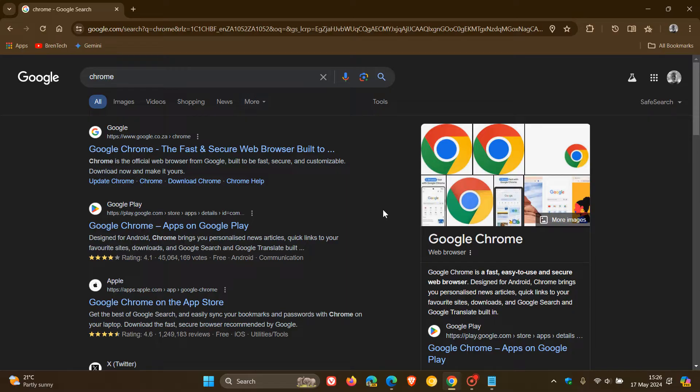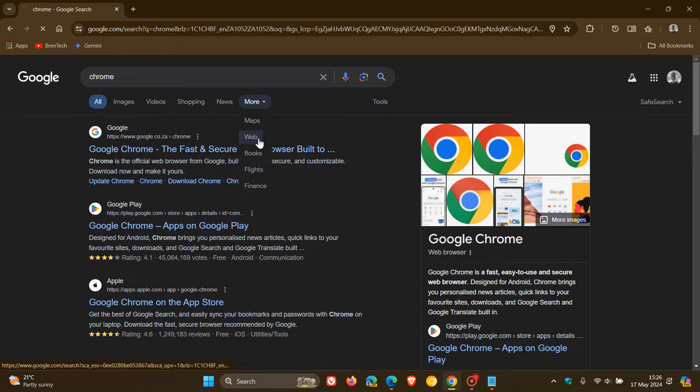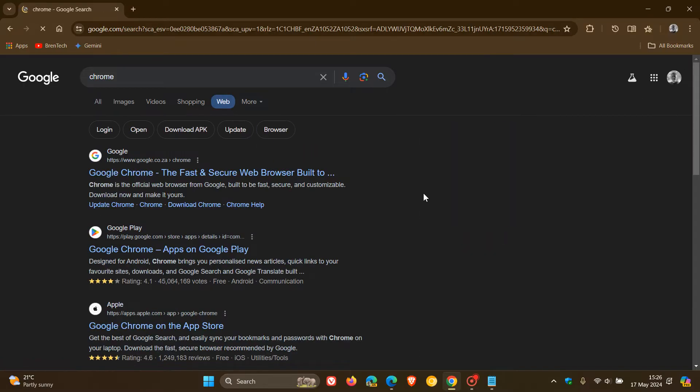Now, this is your normal web search where you get to the all category. And if you head to more now and you click on web, this is the new web filter, which gets rid of all the clutter.